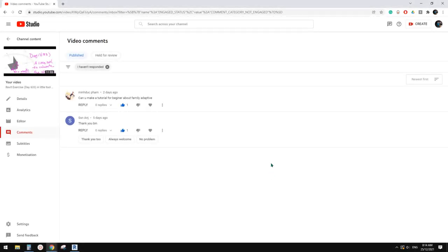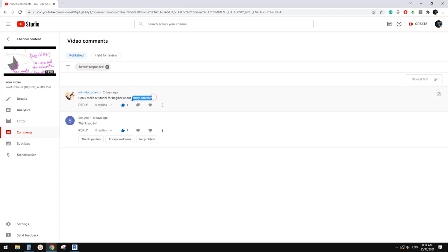Hello guys, Bing here. Merry Christmas everyone. Today I'm going to talk about some basics of adaptive families. Let's start.